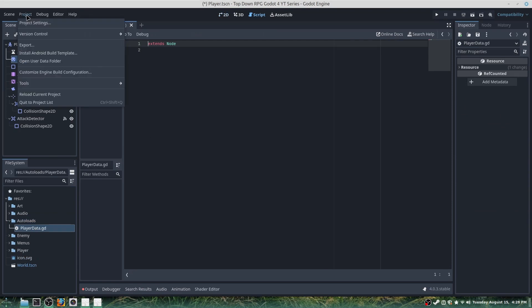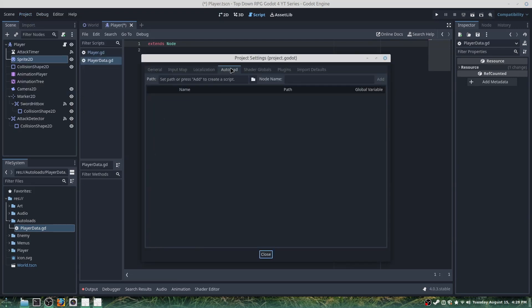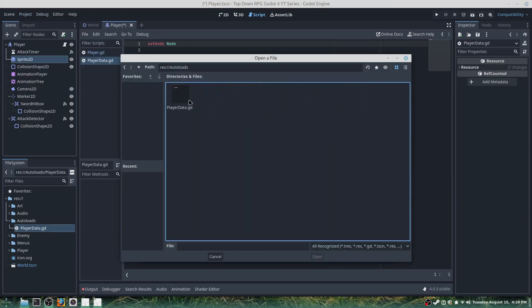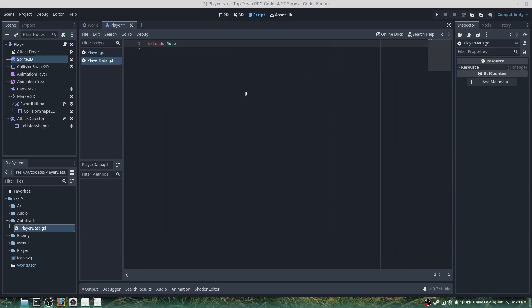What we'll want to do is go to Project Settings, then Autoload, and then select our player_data script and add it — there you go.